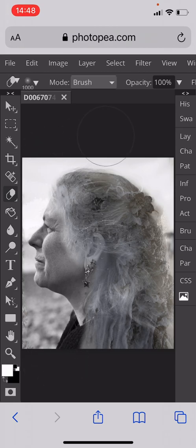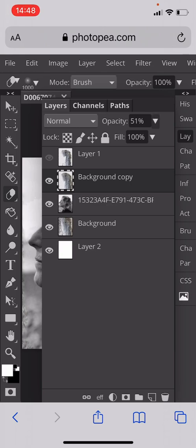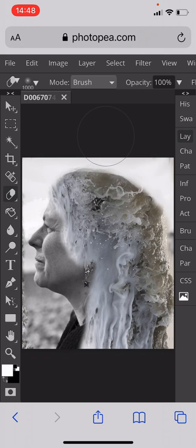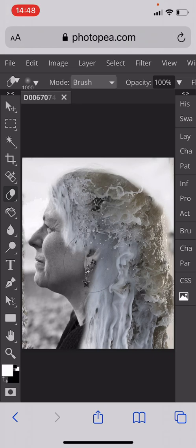Then I go back to the layer menu and I change the opacity back to 100%. And there it is. I think I need to do a little bit more around where the ear is — I'll lose some of this little bit here. Okay, and it looks like the wave is the hair.